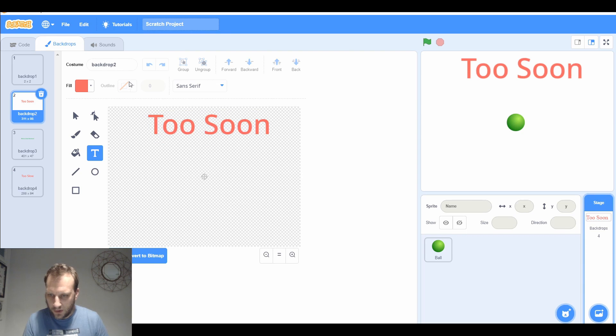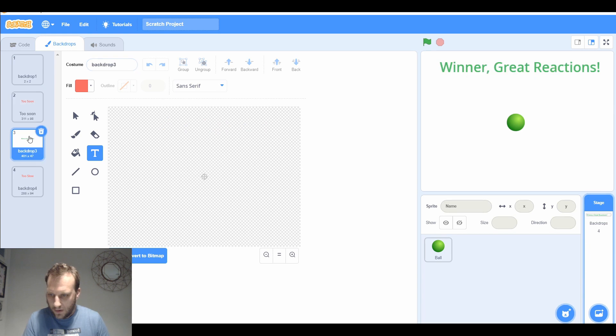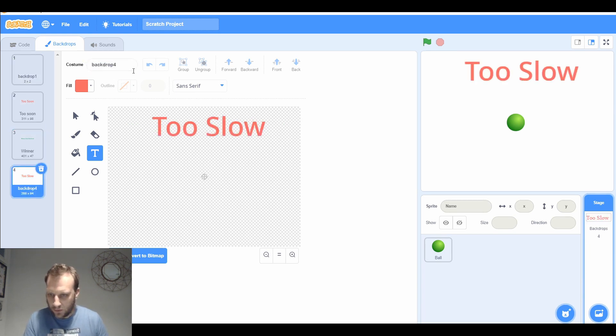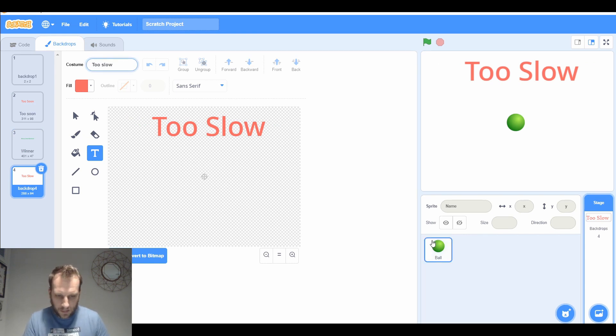So I've got backdrop one, two, which I'm going to call too soon so I know what it is, and then I'm going to call this one winner, and this one's going to be called too slow. Going back to our ball's code.